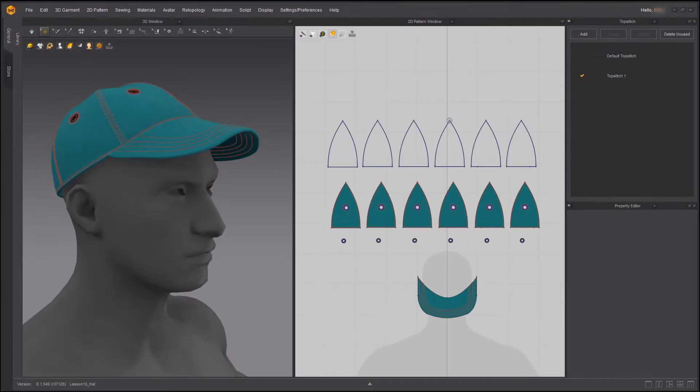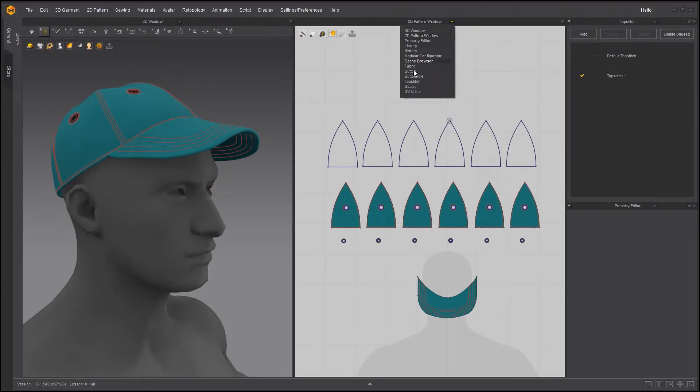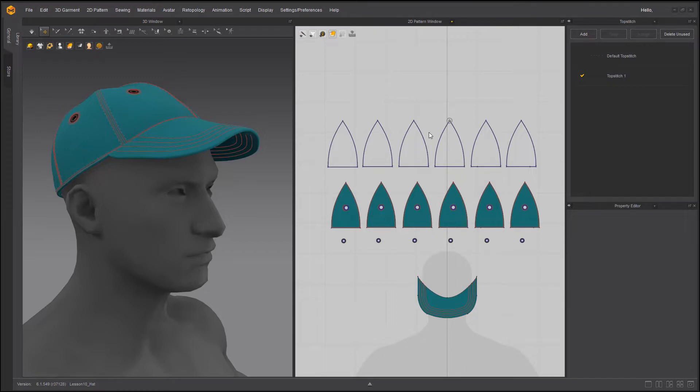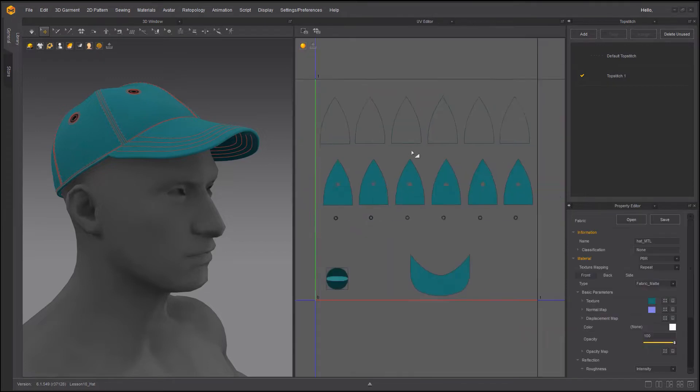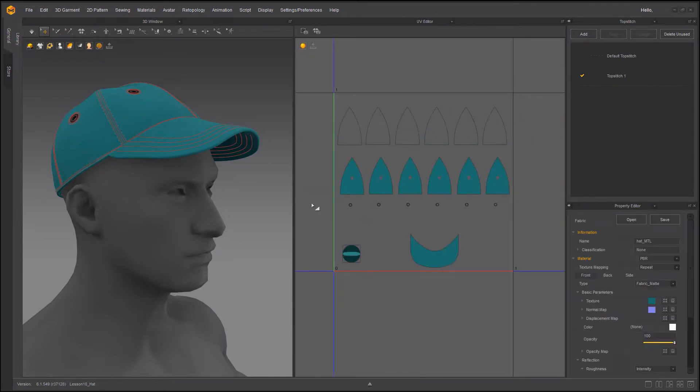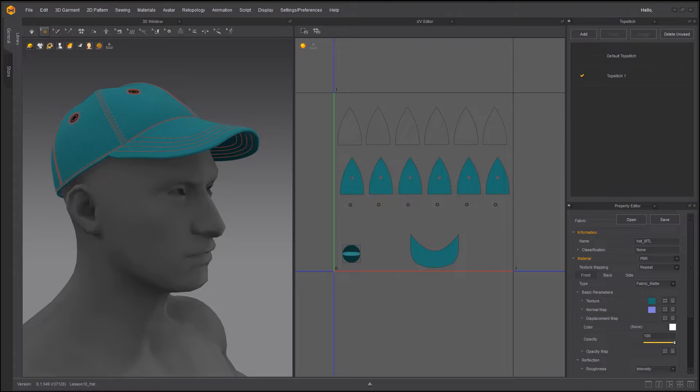First things first, you need to make sure that you have UVs. So I'm going to go into UV editor, and if you remember in that making a hat video we did UV unwrap it. So that's the first thing that you need to be mindful of. Another thing is you need to check your topology.